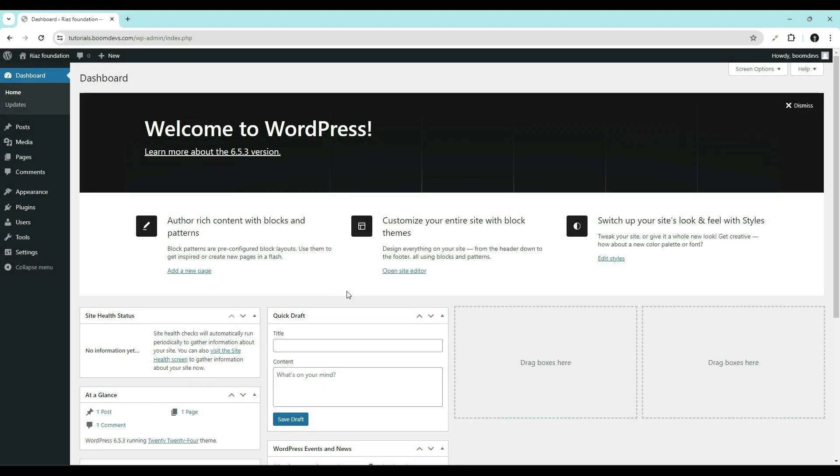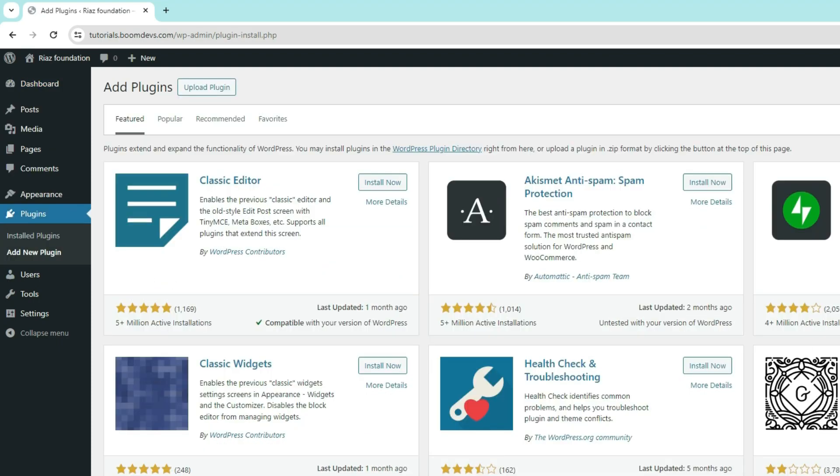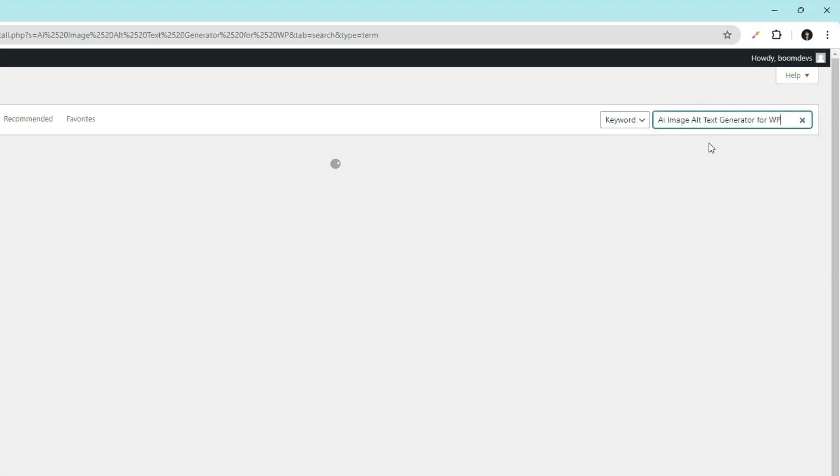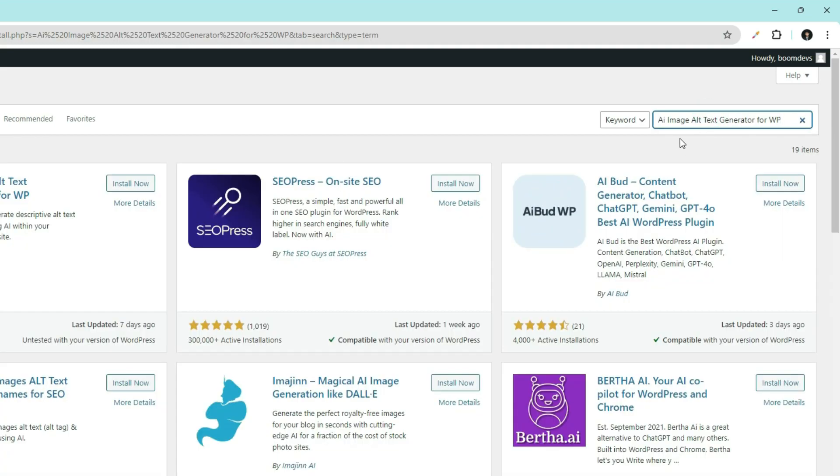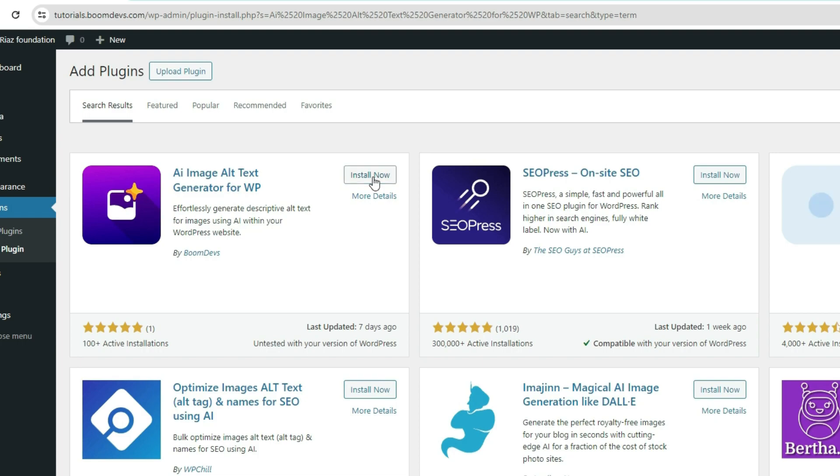First, go to your WordPress dashboard. Go to plugins. Click on add new plugins. Search here for AI image alt text generator for WP. Install and activate the plugin.